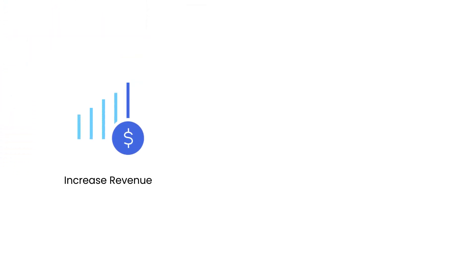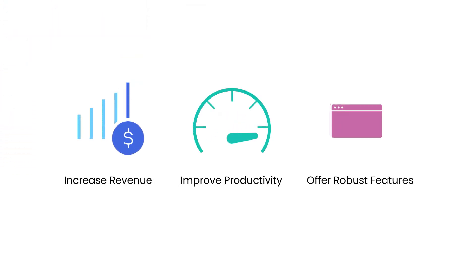enabling you to increase revenue, improve productivity, and offer robust scheduling features your users will love.